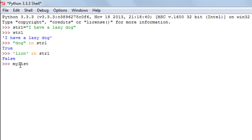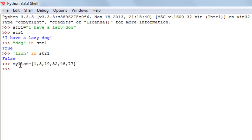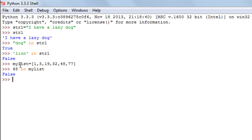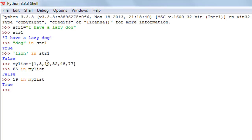Let's create a list and see how the `in` operator works on it. I'll give it numeric values using square brackets: 1, 3, 19, 32, 48, and 77. If I check whether 65 is in my list, I get False because 65 is not there. If I check 19 in my list, I get True because 19 is present in the list.